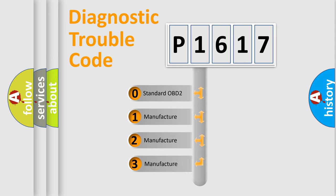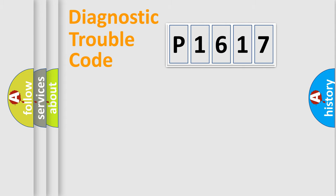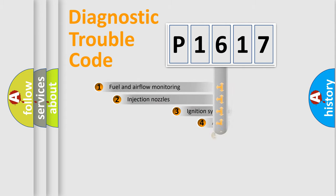If the second character is expressed as zero, it is a standardized error. In the case of numbers 1, 2, 3, it is a more specific expression of the car-specific error.